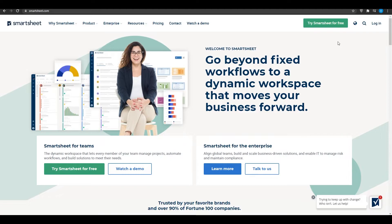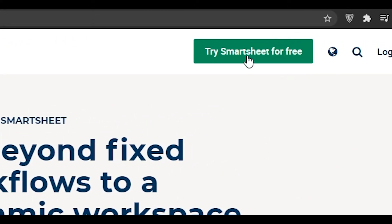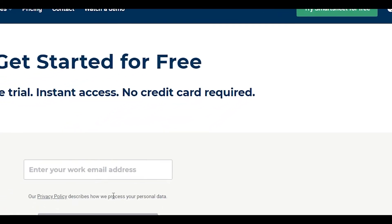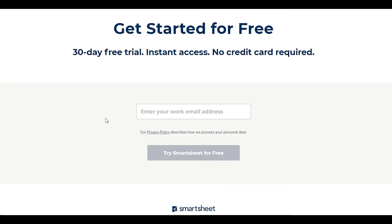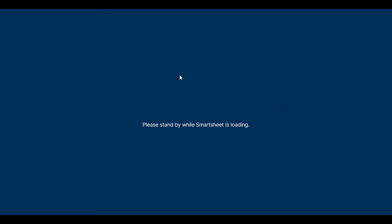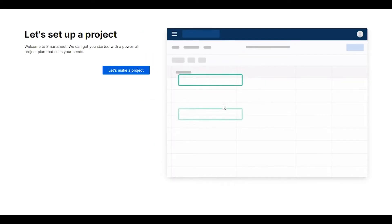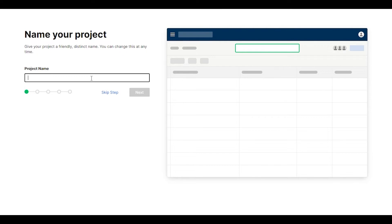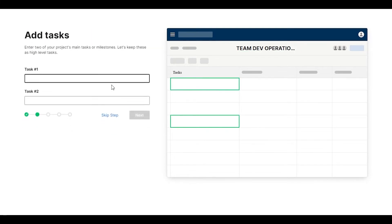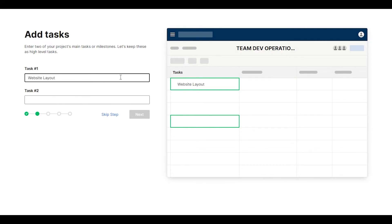Now let's try Smartsheet. Click 'Try Smartsheet for free' from the top right corner, wait a couple of seconds, put in your work email address, and sign in. When you sign in it shows a loading screen for a couple of seconds and then everything is set up. It will ask for a password — enter one quickly — then click 'Let's make a project,' put in a project name like 'Team Dev Operations,' and hit enter to see your board.